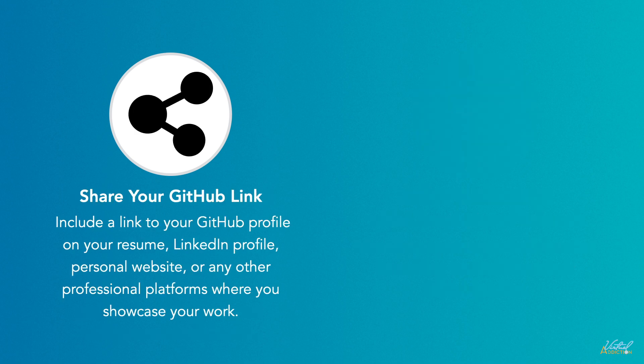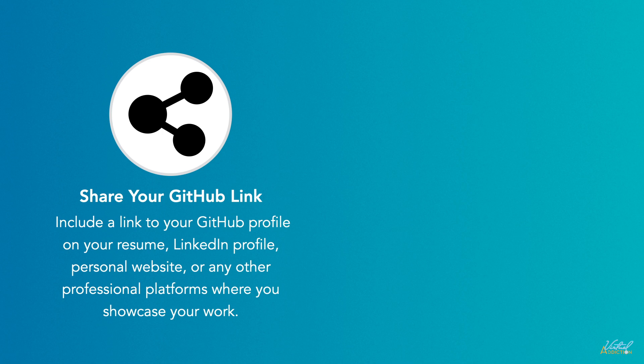Share your GitHub link by including a link to your GitHub profile on your resume, LinkedIn profile, personal website, or any other professional platforms where you showcase your work. This makes it easy for potential employers to access and review your projects.